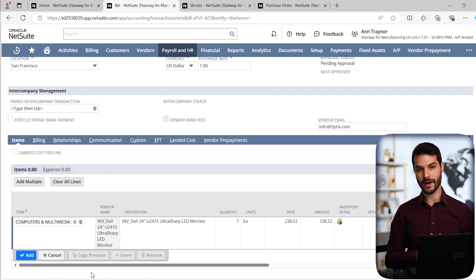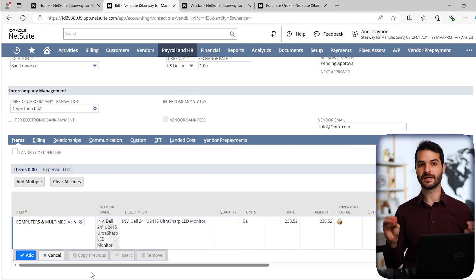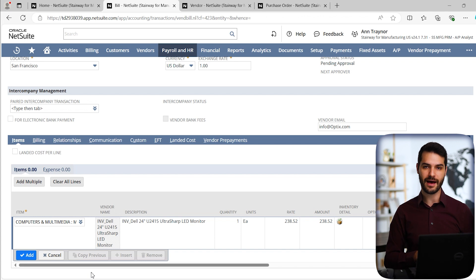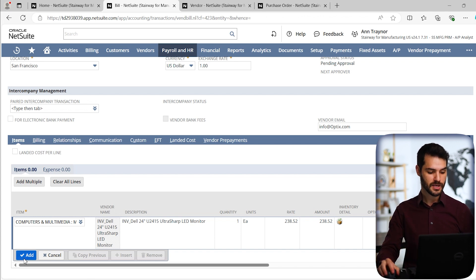The key information is just what is the item, what is the quantity, and what is the rate? Those are vital, fundamental things that you have to have on every line item. So I'm going to come over here and click add.